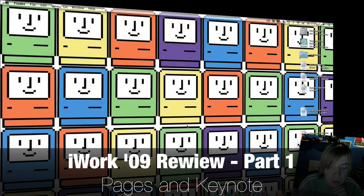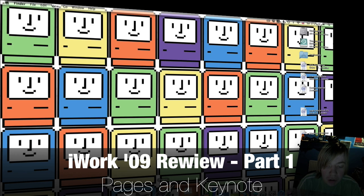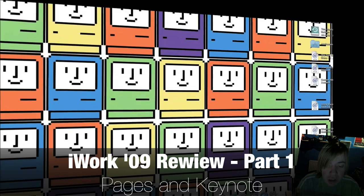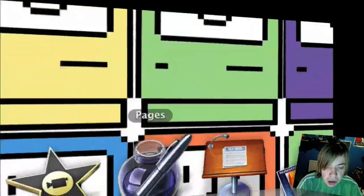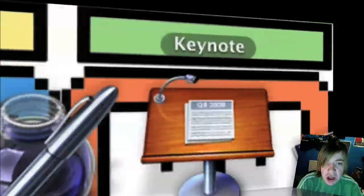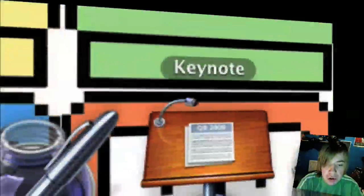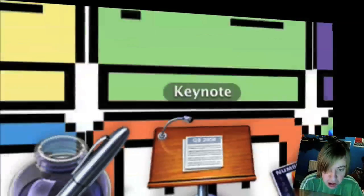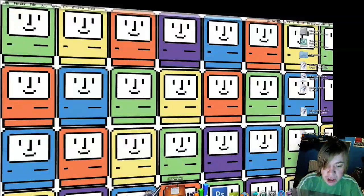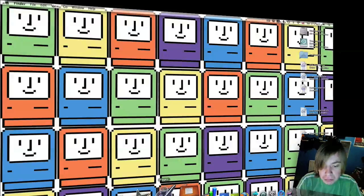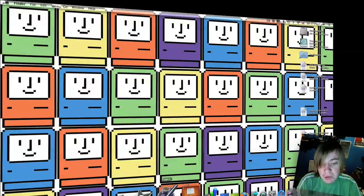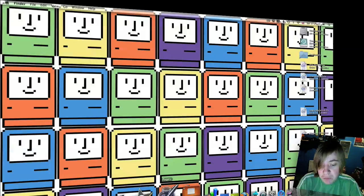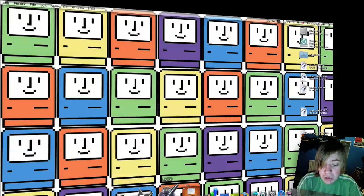Hello and welcome, and today I'm going to be doing a review of the new iWork 09 suite of applications. As you can see, Pages, Keynote and Numbers, all the brand new 09 versions which were just released earlier this week at the Macworld conference and expo. They are brand new versions and they've got a few new features which are quite good and I'm just going to be going over them today.